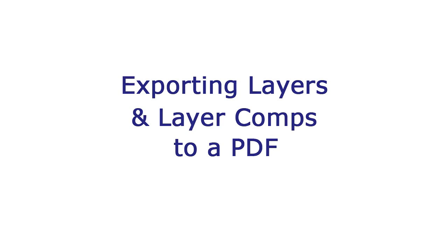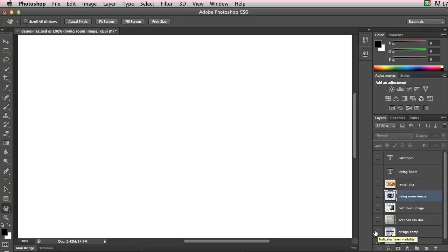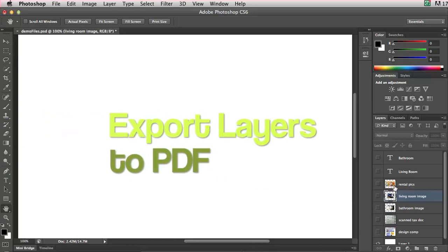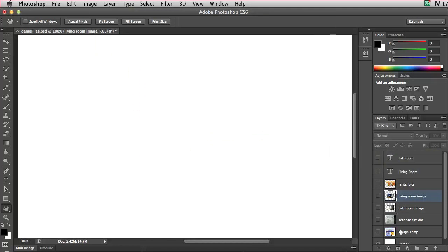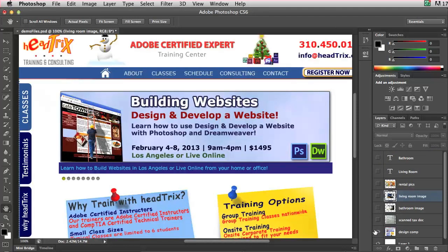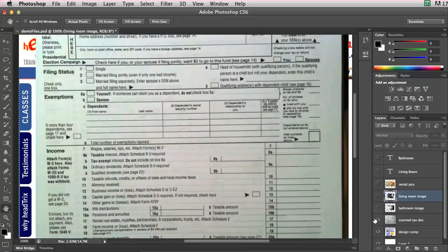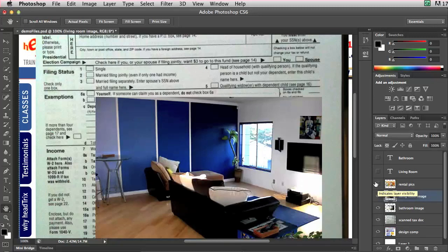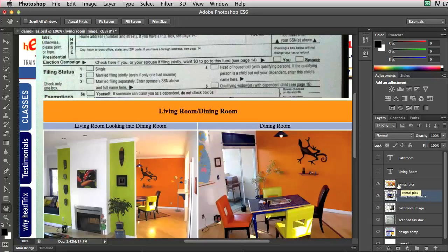Hello, and welcome to another Adobe Training Tip of the Month from your friends at Headtricks Training. This month I'm in Adobe Photoshop CS6, and I'm going to show you how to take a bunch of layers and export them to a single PDF file. Maybe you have a bunch of designs to show your clients, some documents you scanned in for your CPA, or some images you scanned in to sell or rent a space. Either way, I can export all the layers into images and then bring those images into a PDF automatically. So check it out — I have two steps.